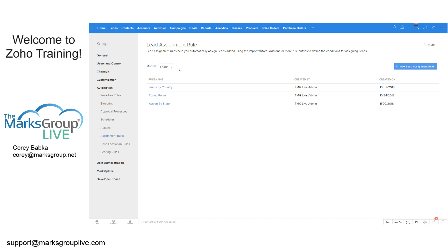When we talk about a 200-row import into CRM from a trade show, mailing list, or some sort of event, we have to make sure we're assigning it to the right people to save time. Assignment rules can fire during an import or just during a new record entry.